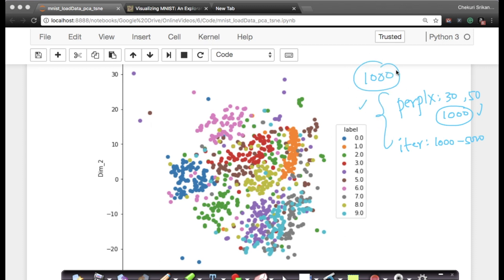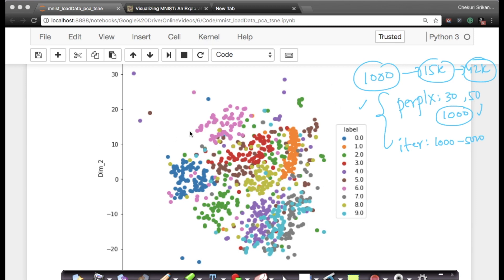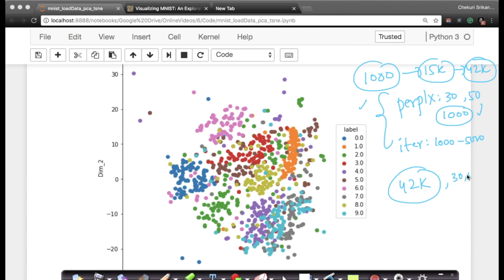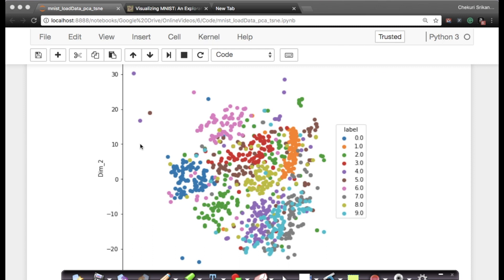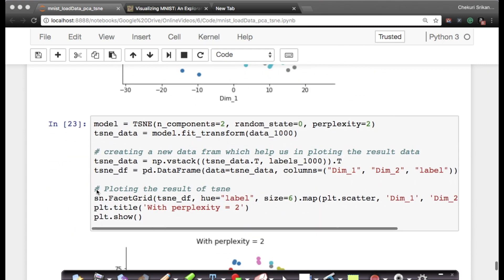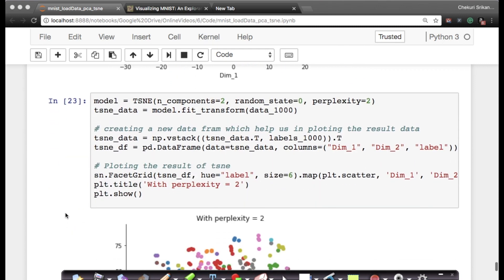We tried 30 and 50 with 1,000 iterations and both shapes looked fairly stable. Then we increased the number of iterations from 1,000 to 5,000 and the shape still remains stable. When you go from 1,000 points to 15,000 points or even 42,000 points, the points will be much better separated because there's more information. The ideal outcome is if you take 42,000 data points, try various perplexities around 30 to 50, find the good perplexity, and run up to 5,000 to 10,000 iterations.